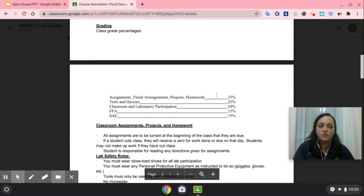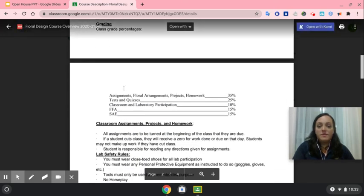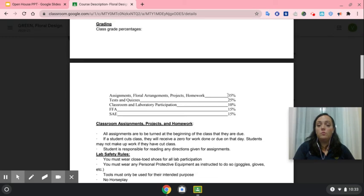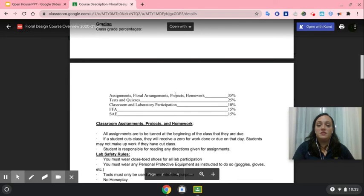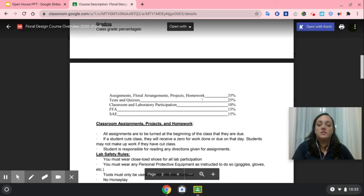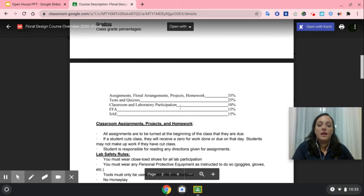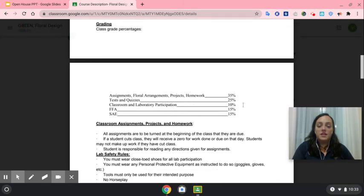To take a look at our grading and class percentages: assignments, floral arrangements, projects, and homework are worth 35% of the grade — this also includes distance learning assignments. Tests and quizzes are 25%. Classroom and laboratory participation will be 10%. FFA will be 15%, and SAE will also be 15% of the classroom grade.